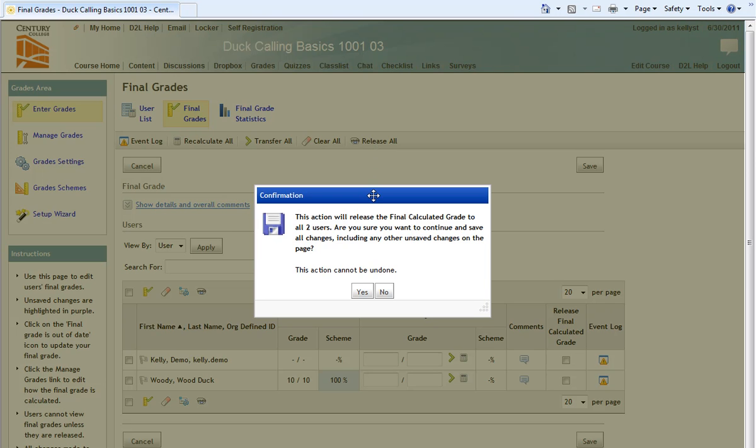I am then prompted, this action will release the final calculated grade to all two users. Are you sure you want to continue and save all changes, including any other unsaved changes on the page? This action cannot be undone. I will click Yes, but note that even though D2L says this action cannot be undone, it can in fact be undone.